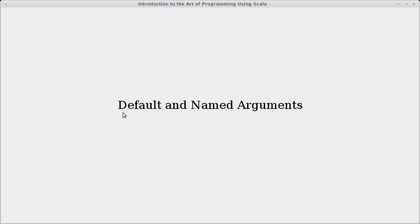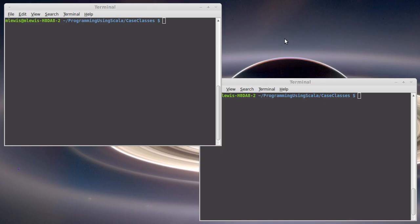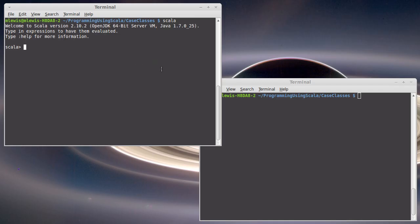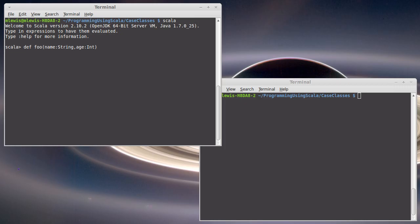But in order to understand how the copy method does what it does, we want to introduce default and named arguments. Previously, when we've written functions in Scala, let's go ahead and let's open up Scala here, and we'll write a little function.